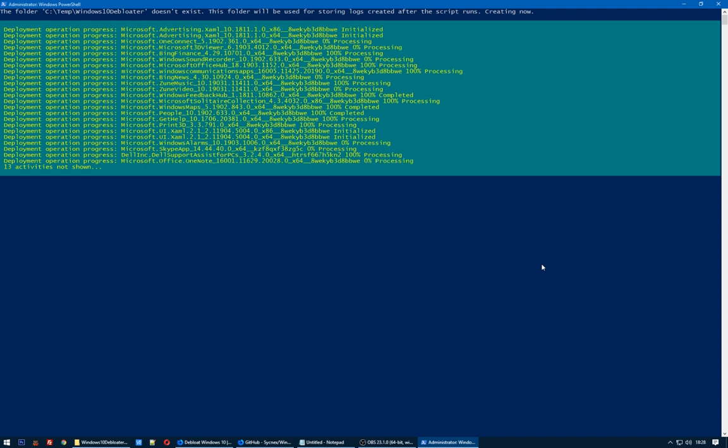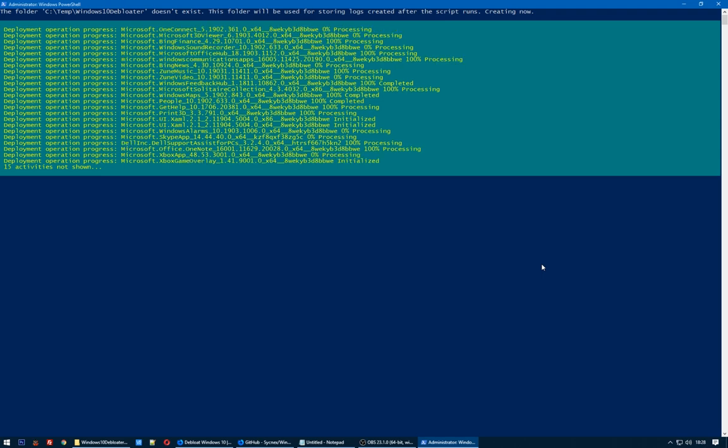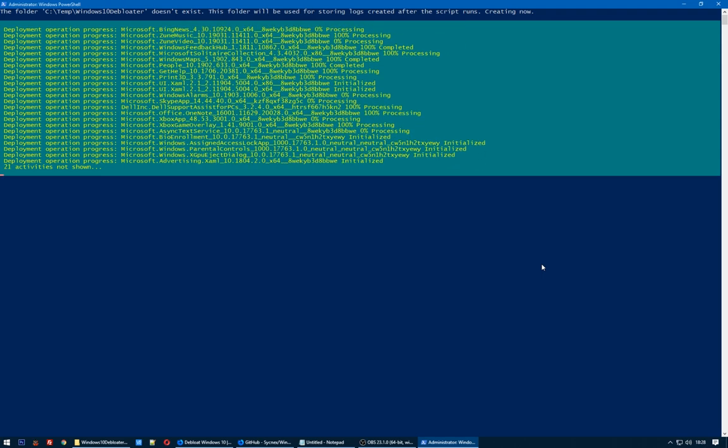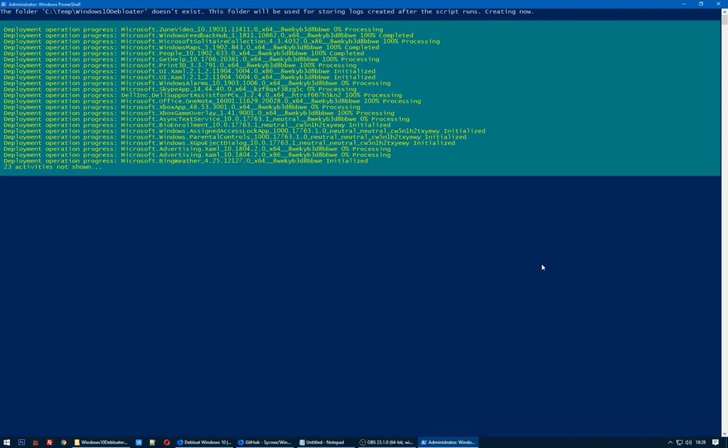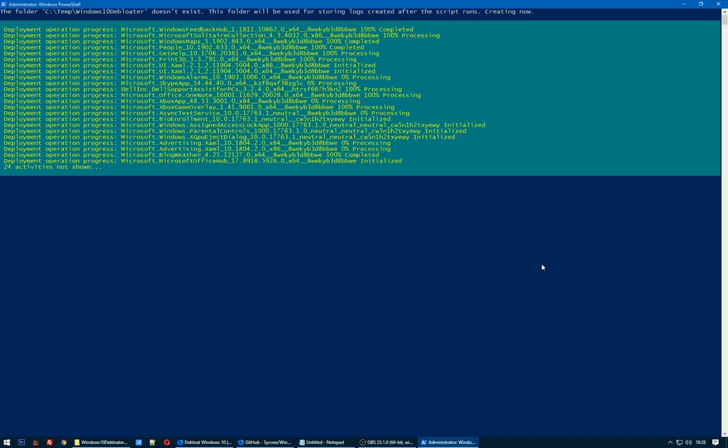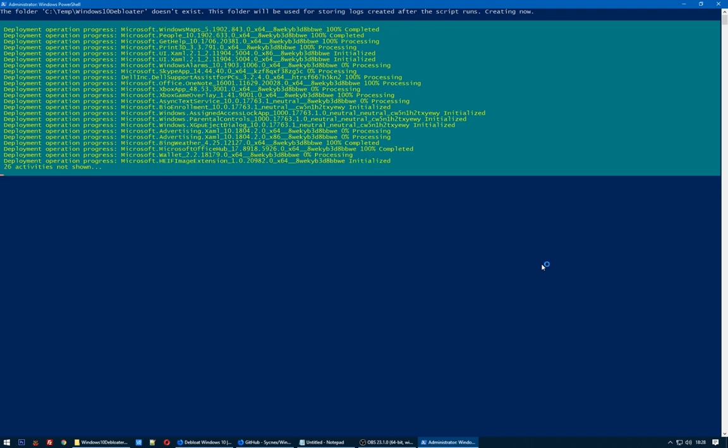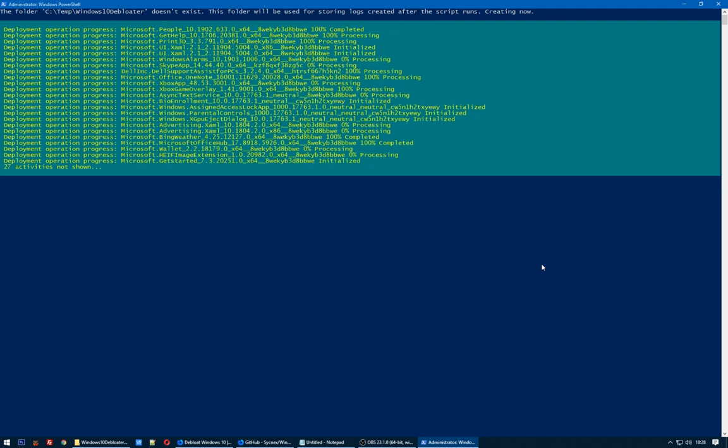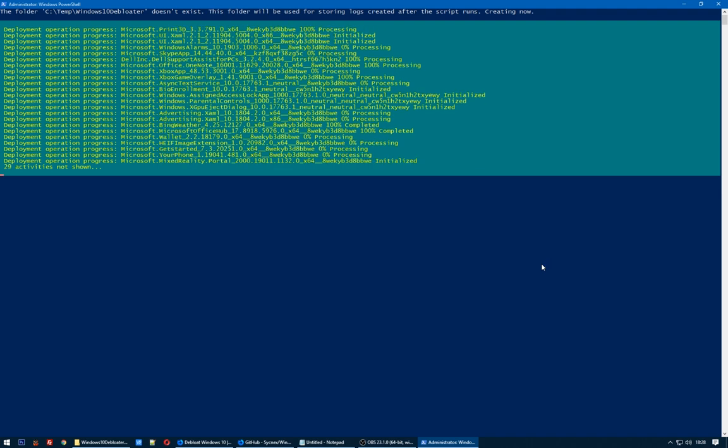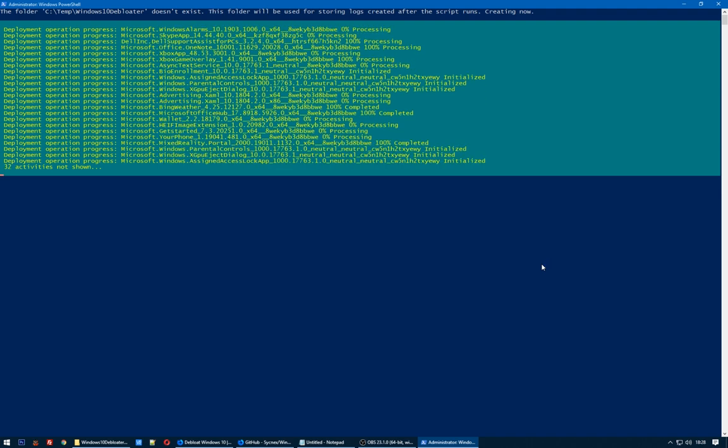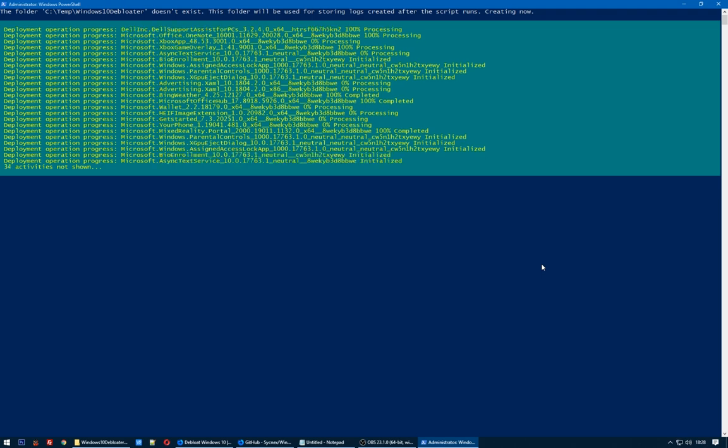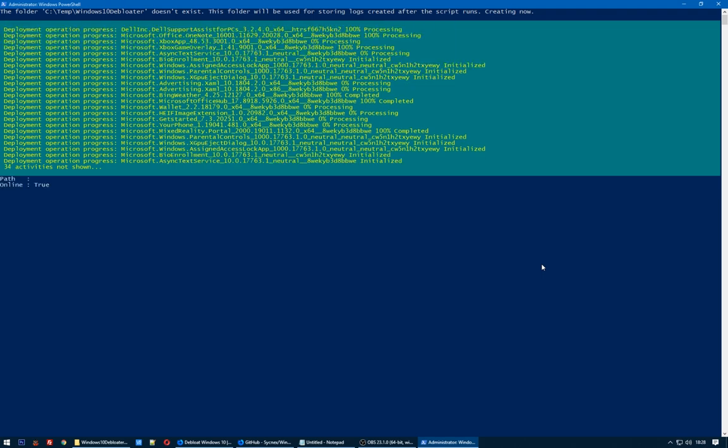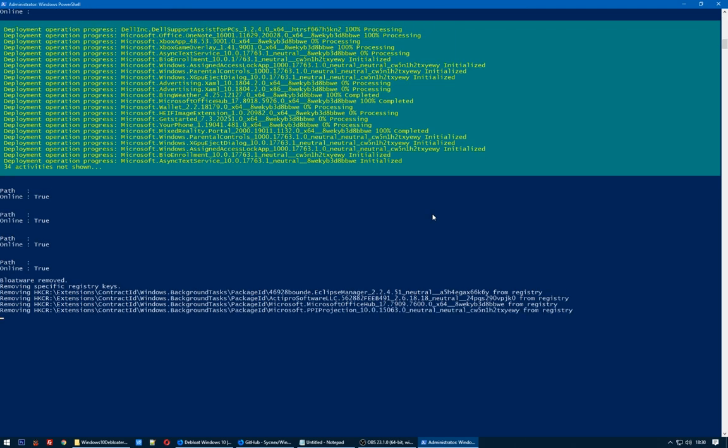Skype App. I have Skype but I don't need that Skype App included on the computer. I don't like Bing. Xbox App, Xbox Game. So bloatware removed and it's removed with specific registry keys. We don't need to have on our system.